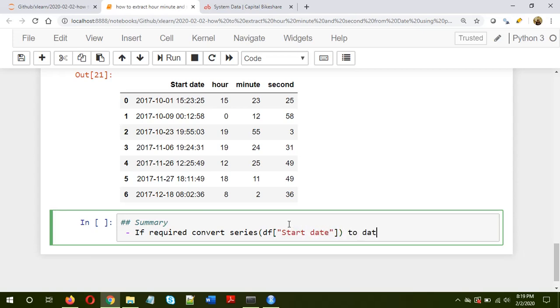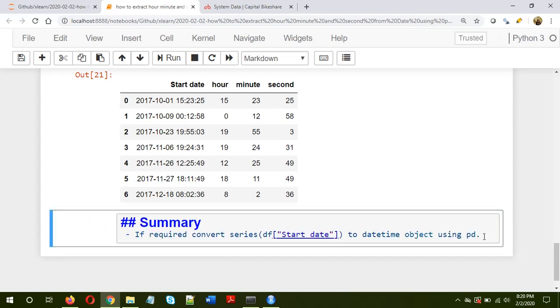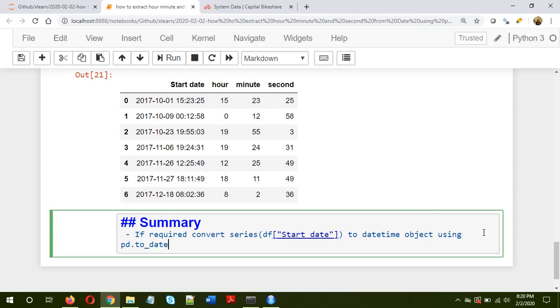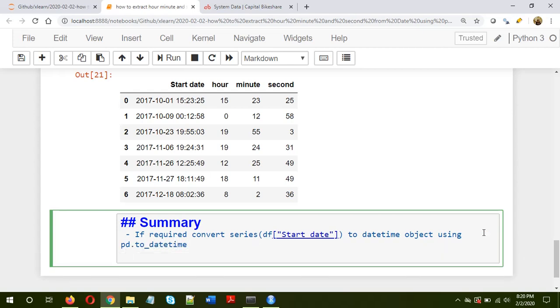To datetime object using pd.to_datetime. Okay.